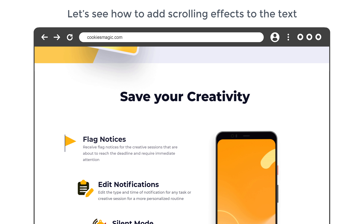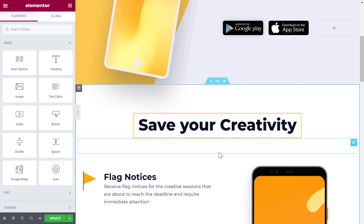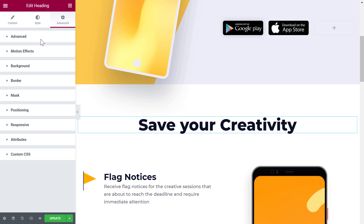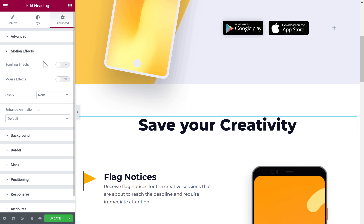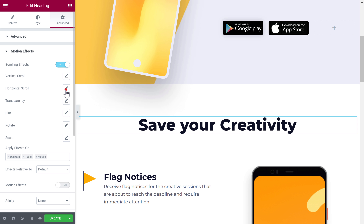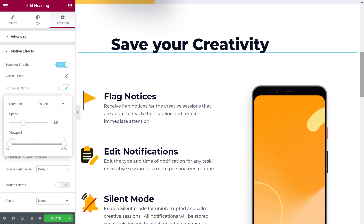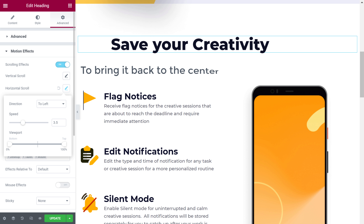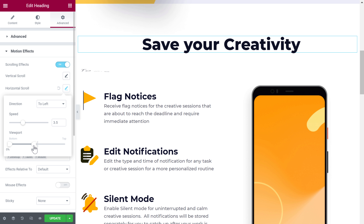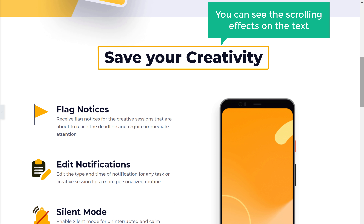Next, let's see how to add scrolling effects to the text. To add scrolling effects to this text, just click on the text, like we did before, go to Advanced, click Motion Effects, and enable scrolling effects. Here I'm going to add a horizontal scroll effect to my text. So let's click here. Now here you can adjust the speed of this movement. Now if you scroll the page, you can see that the text has moved to the left. To bring it back to the center, adjust the viewport until the text moves back to its place. To preview the change, just click here. Now if you scroll down, you can see the scrolling effects on the text.